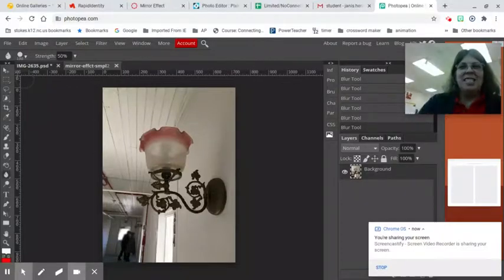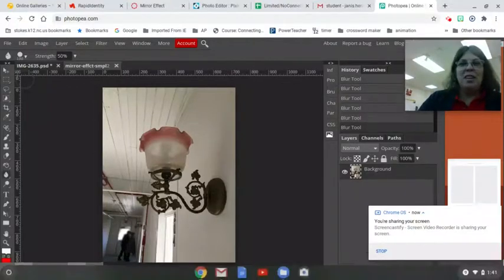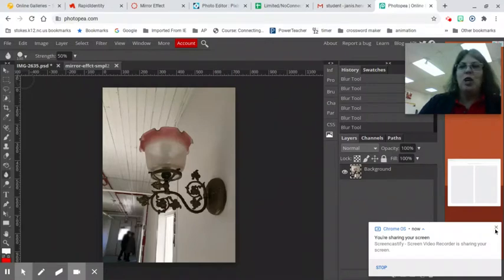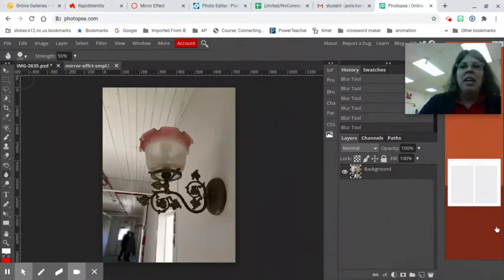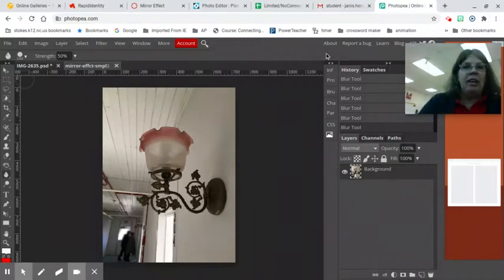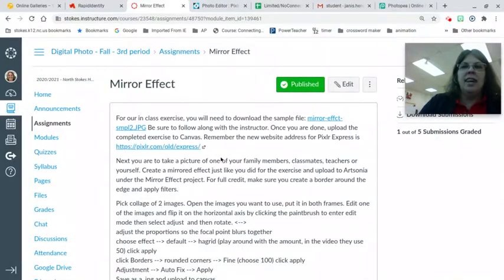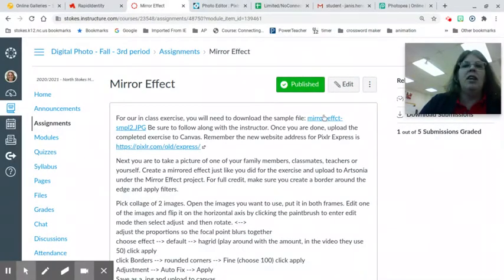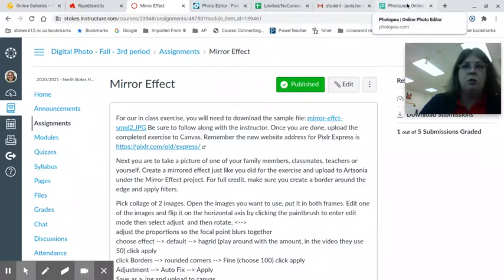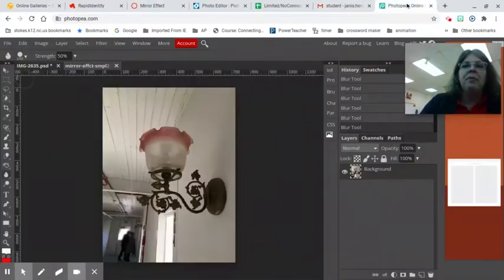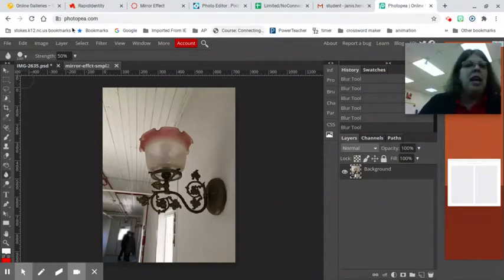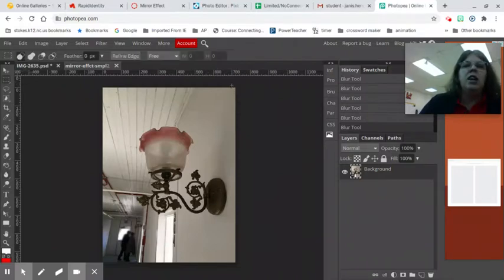Hello students, it's Ms. Henderson with another fun digital photography tutorial. Today we are going to be talking about how to do a mirror effect in Photopia and Pixlr. So you will find this assignment on Canvas and there is the sample image for you to download. I'm all for apps on your phone, but not everybody has the same kind of equipment. So we're going to talk about how to do this on our Chromebooks.